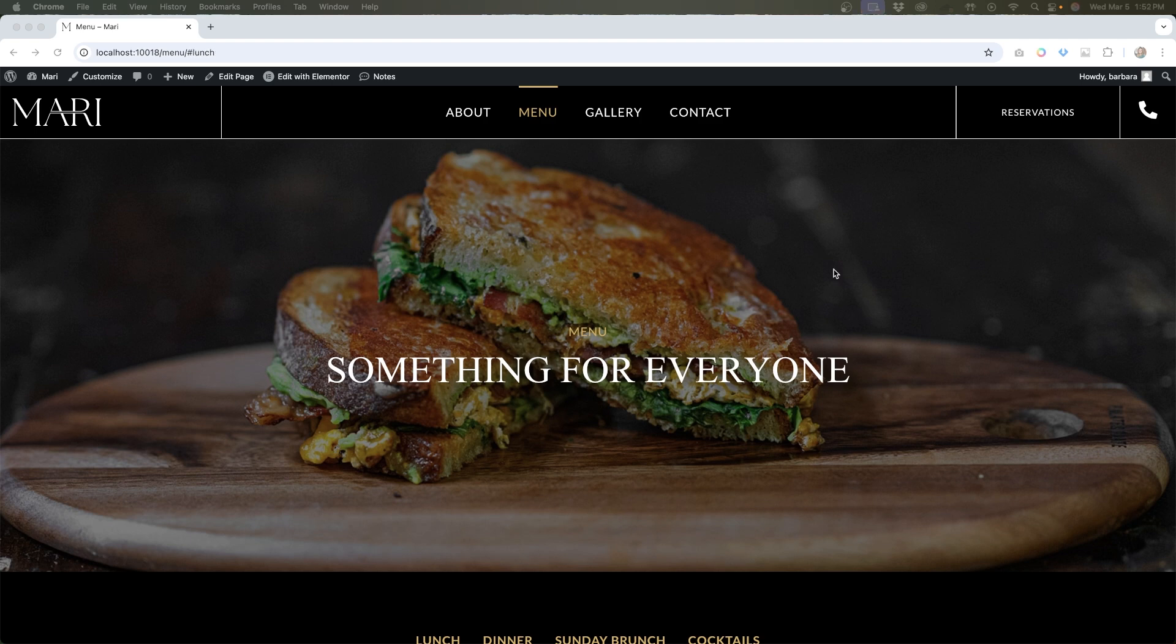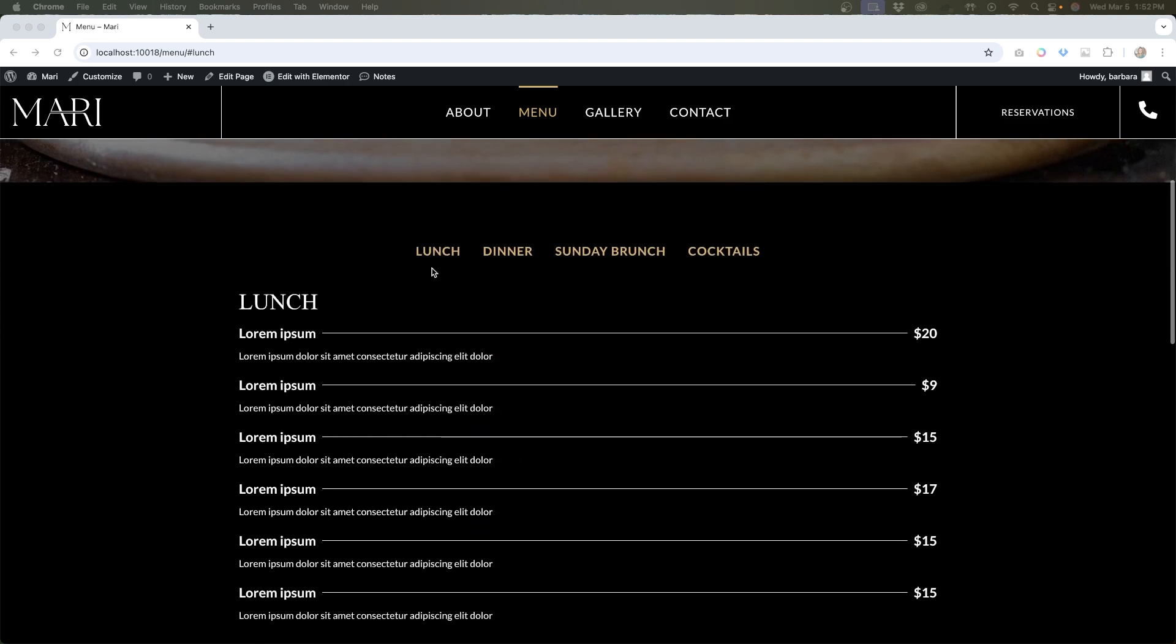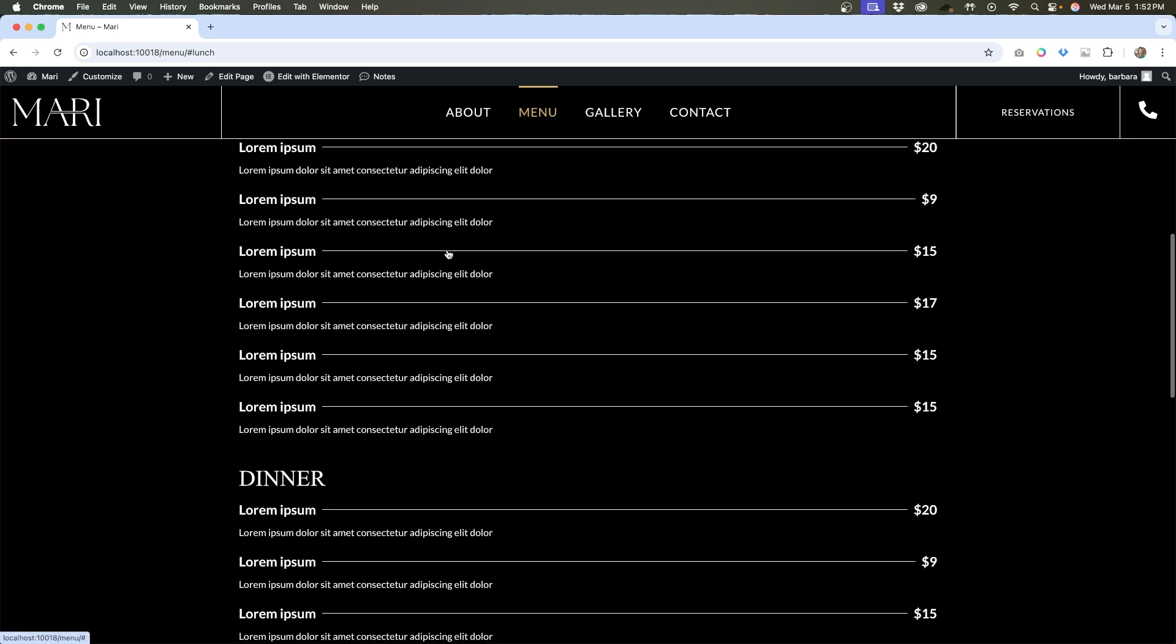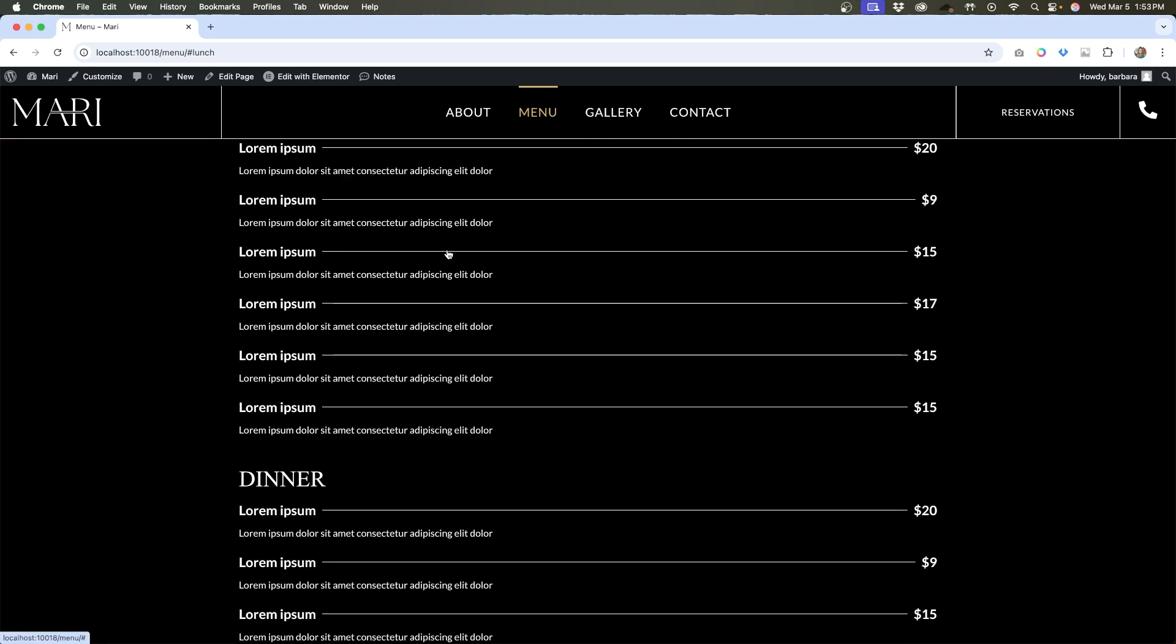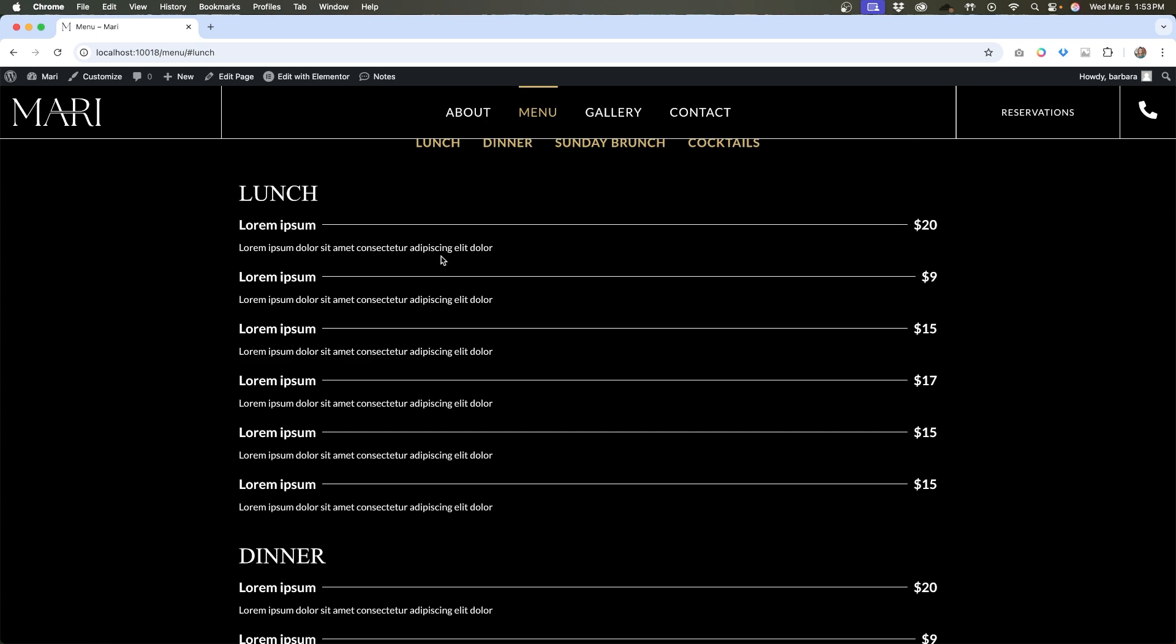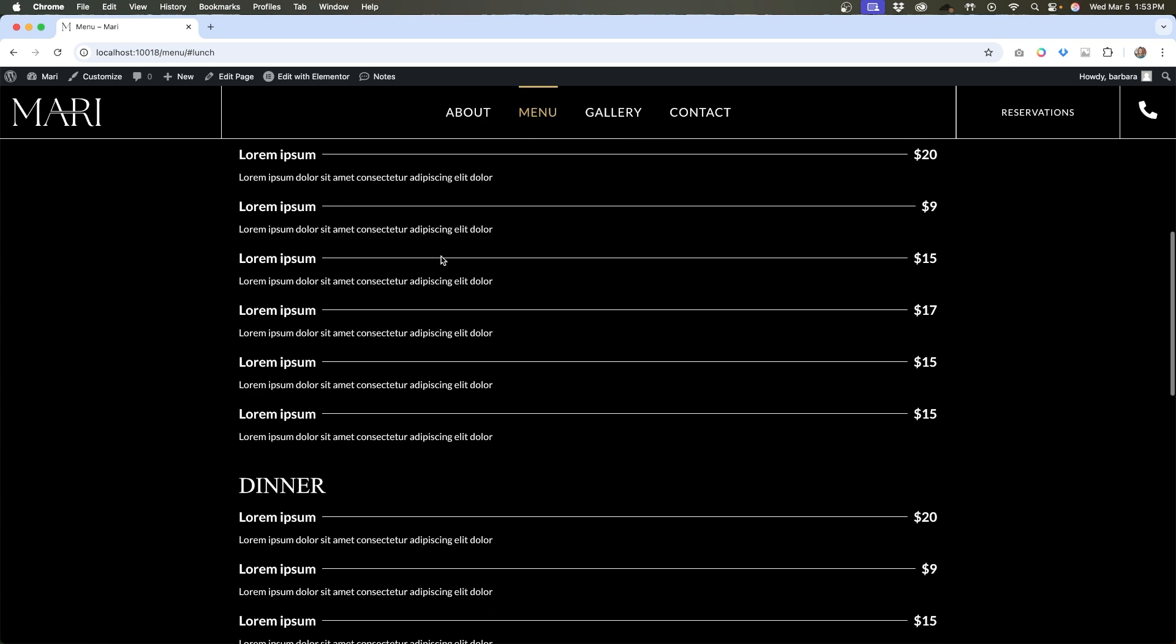I designed this restaurant menu page to have some links at the top that anchor to different sections of the page. If I click on lunch, it goes down to lunch, but as you can see the heading lunch gets hidden by that menu.